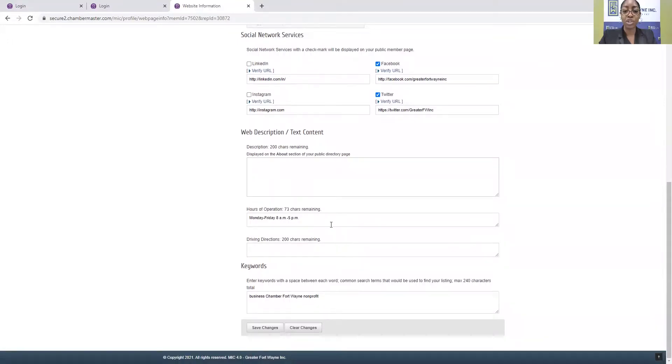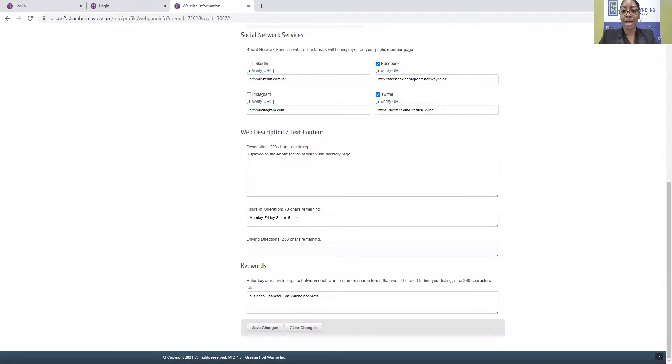Hours of operation you can add as well as driving information. So Greater Fort Wayne, Inc. is located downtown on Main Street across from the Anthony Wayne statue, just letting people know how to access you.